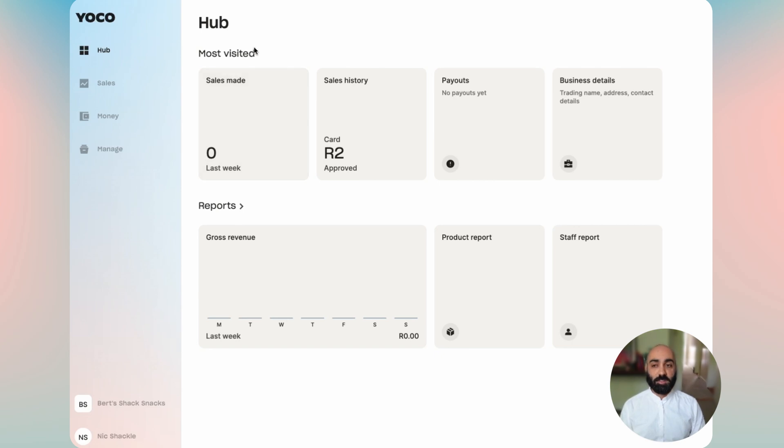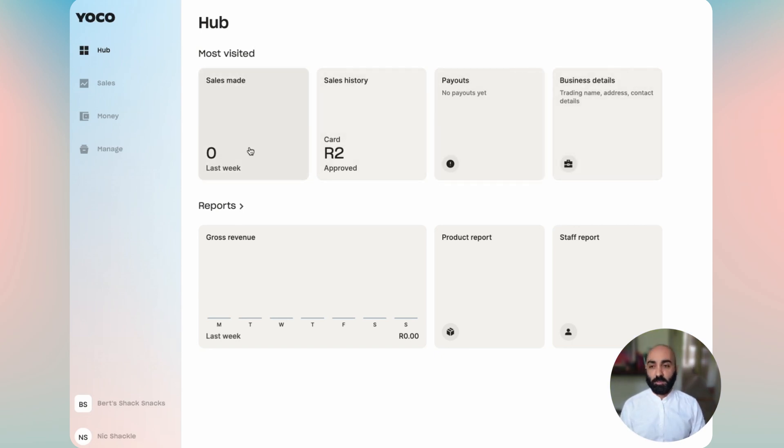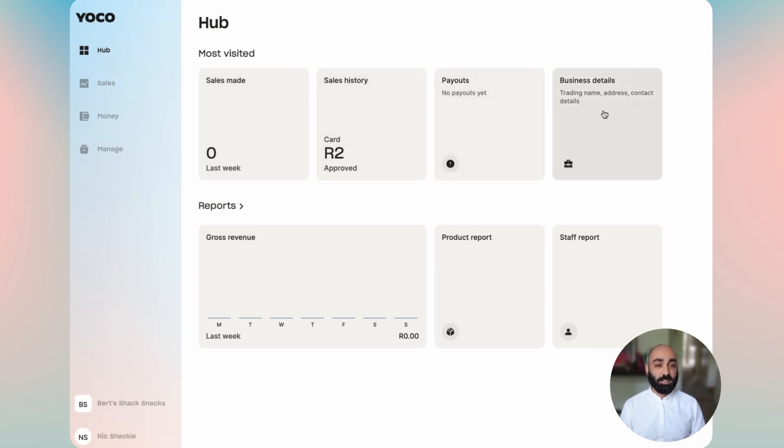The first is most visited, which shows you the four widgets that you visit the most over a period of time. Right now for me that's sales made, sales history, payouts, and business details. For you that might be different.